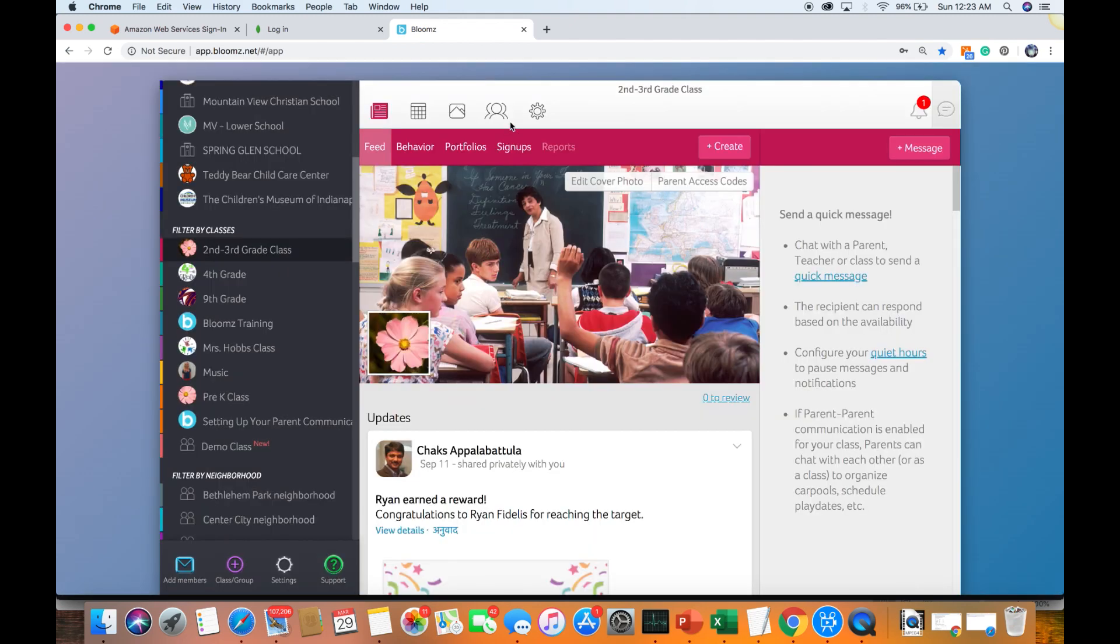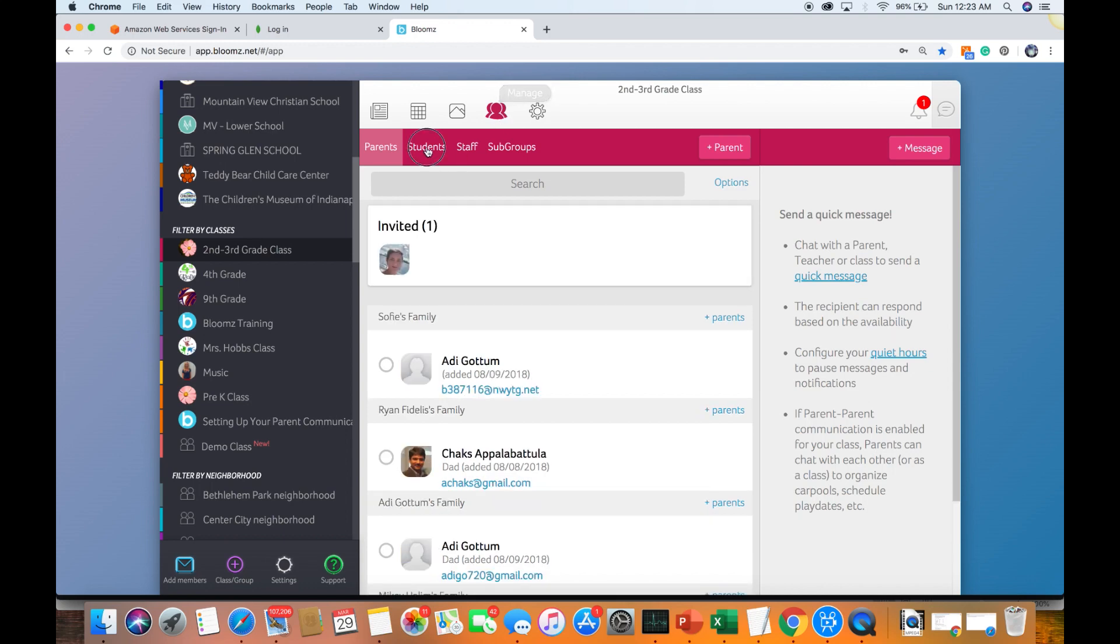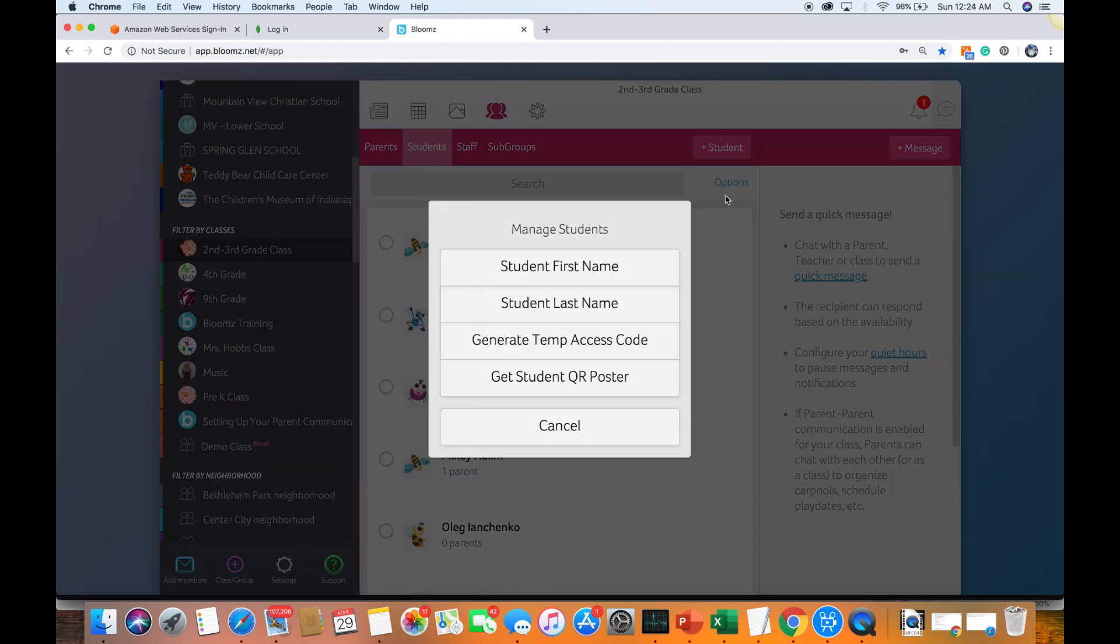You can also access the same information by going to the students tab, clicking on the options and generating either the temporary access code or the QR code.